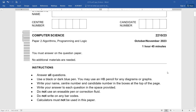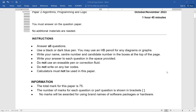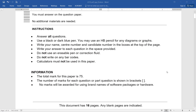The paper name is Algorithms, Programming and Logic. Very first thing — again repeating — you have to answer on the question paper; you will not be given any additional material at all. You have to answer all questions, and I suggest you answer them in sequence. Take a black or dark blue pen as well as a pencil in case there is any diagram to draw. Write your name, center number, and candidate number in the boxes at the top of each page. Calculators will not be allowed. The paper is 75 marks.